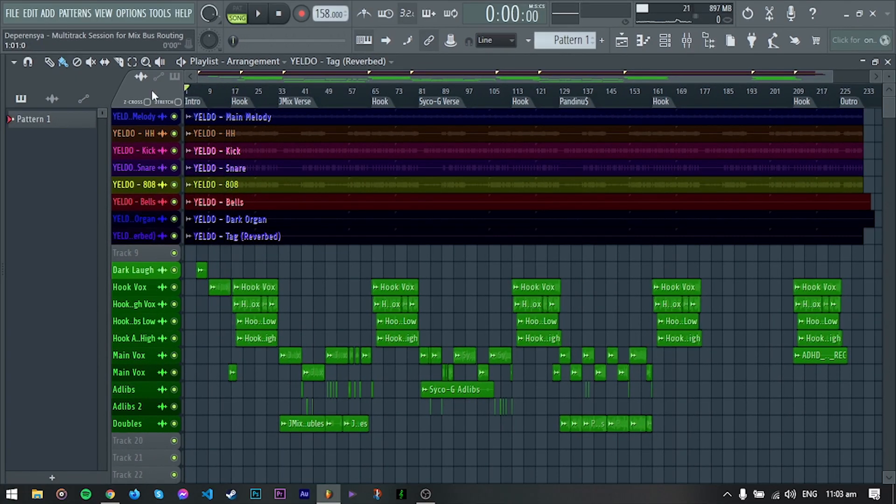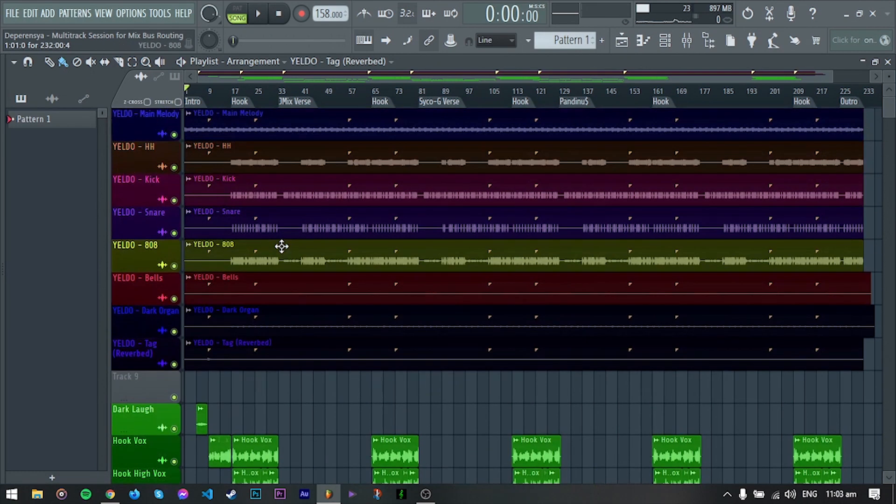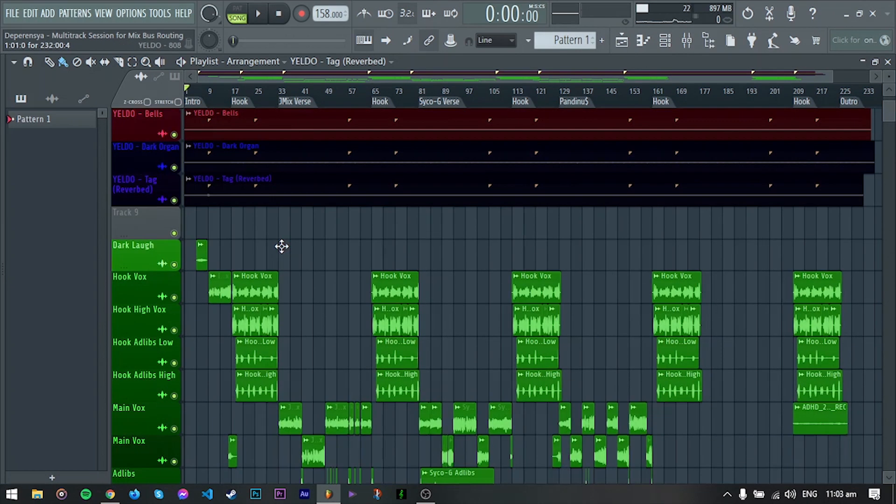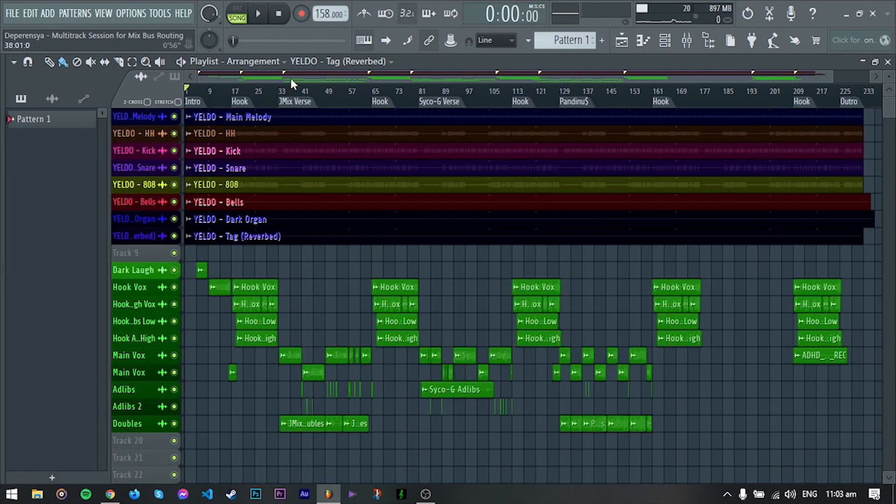I have a multitrack session here. Link to this song is in the description below. I will play first in the chorus.